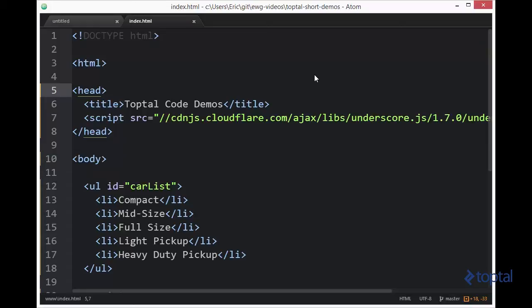To make use of underscore, you either have to include it with a reference to a CDN URL like I have here, or you can actually download underscore.js and make use of it from your own folder within your website.